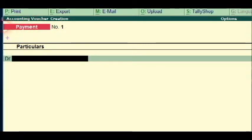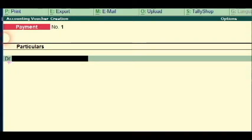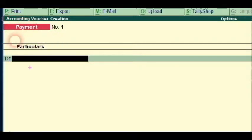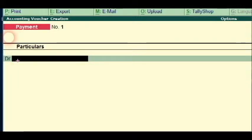This field is called Particulars and this one is called Debit. We are going to do a cash payment and check payments. Now we are going to do wages — we are going to create wages.